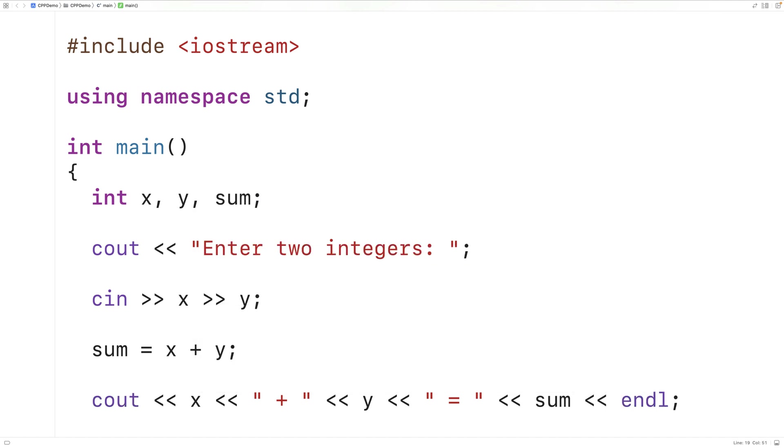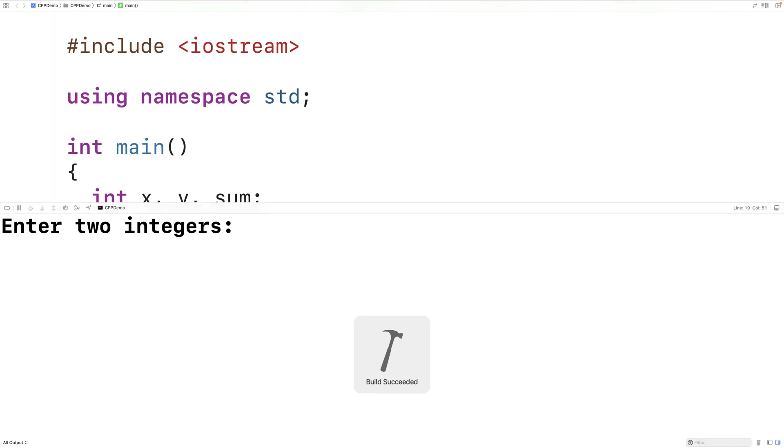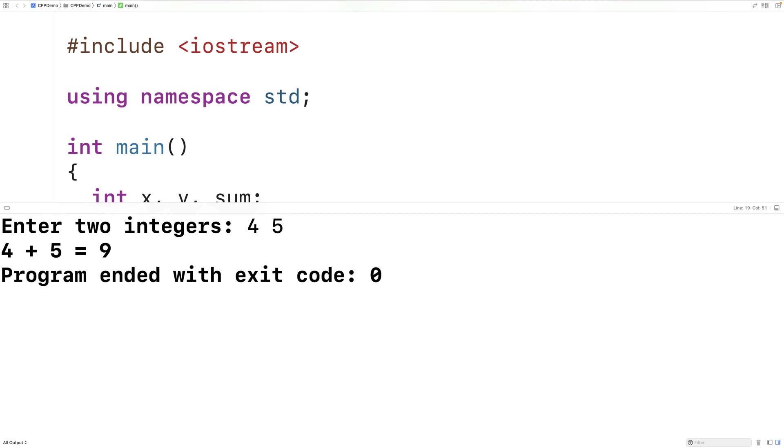So if we save and compile and run our program, we'll be prompted to enter in two integers. And if we put in four and five, we'll get back a sum of nine. So our program is working correctly.